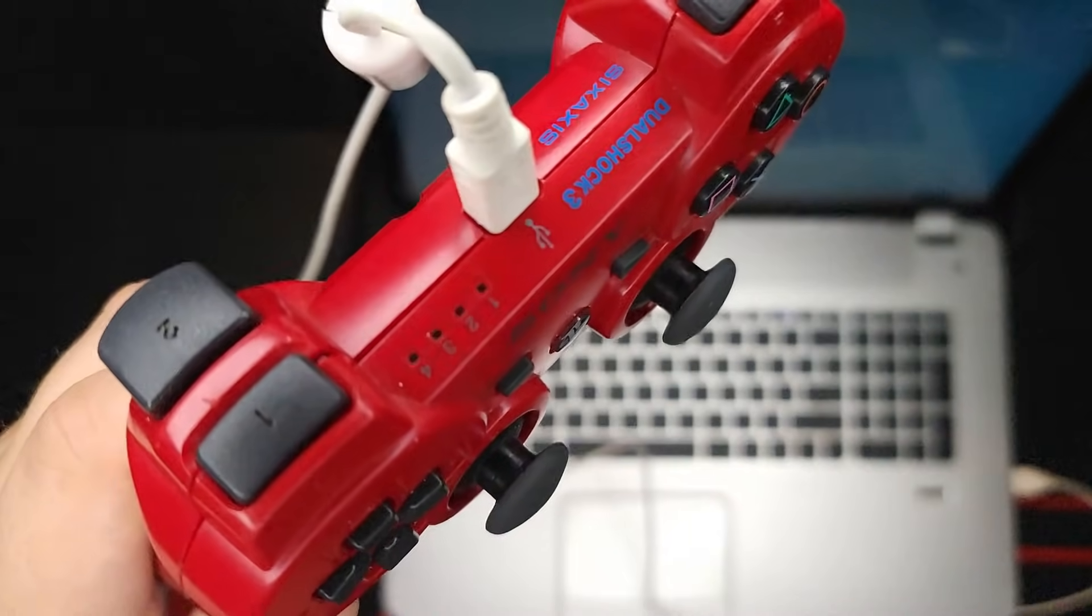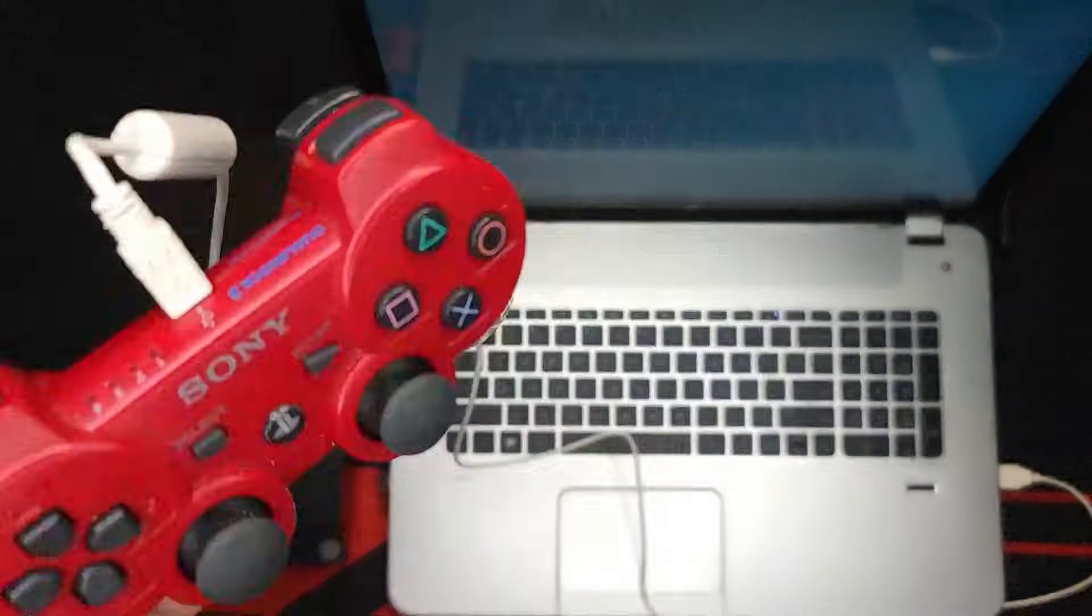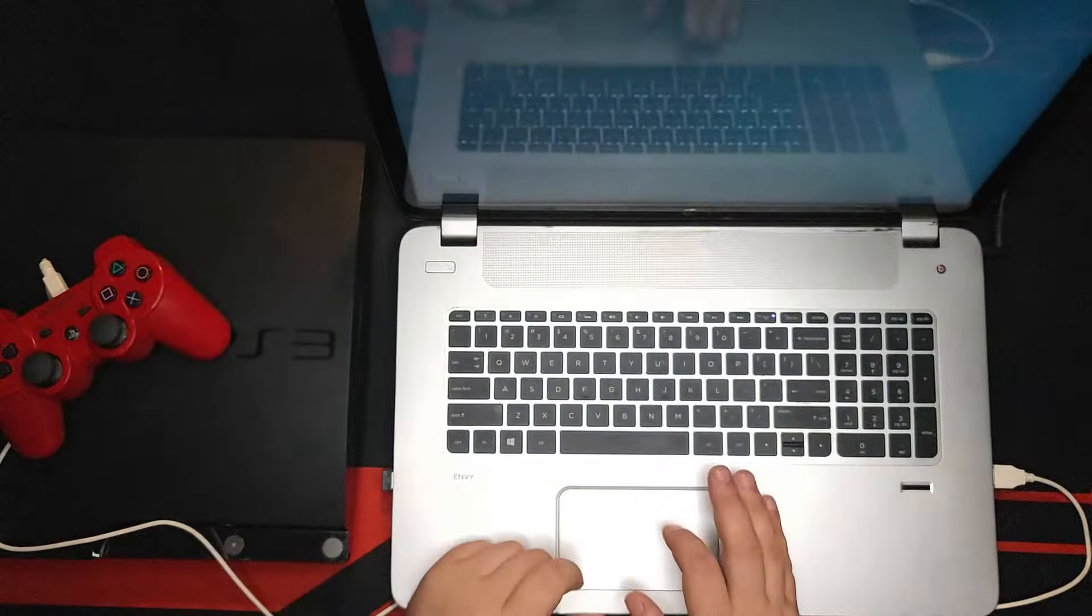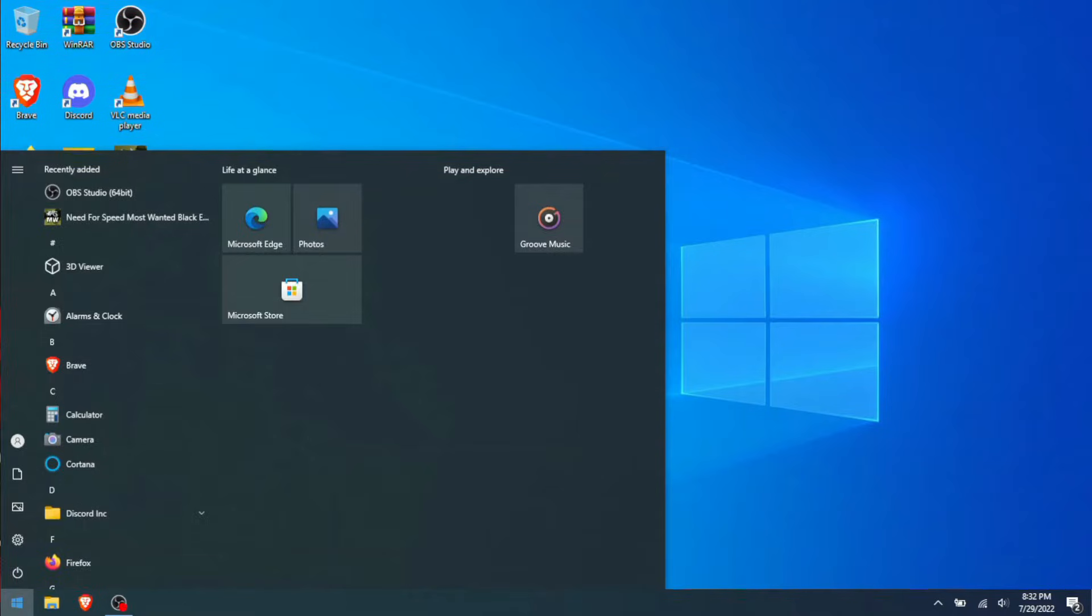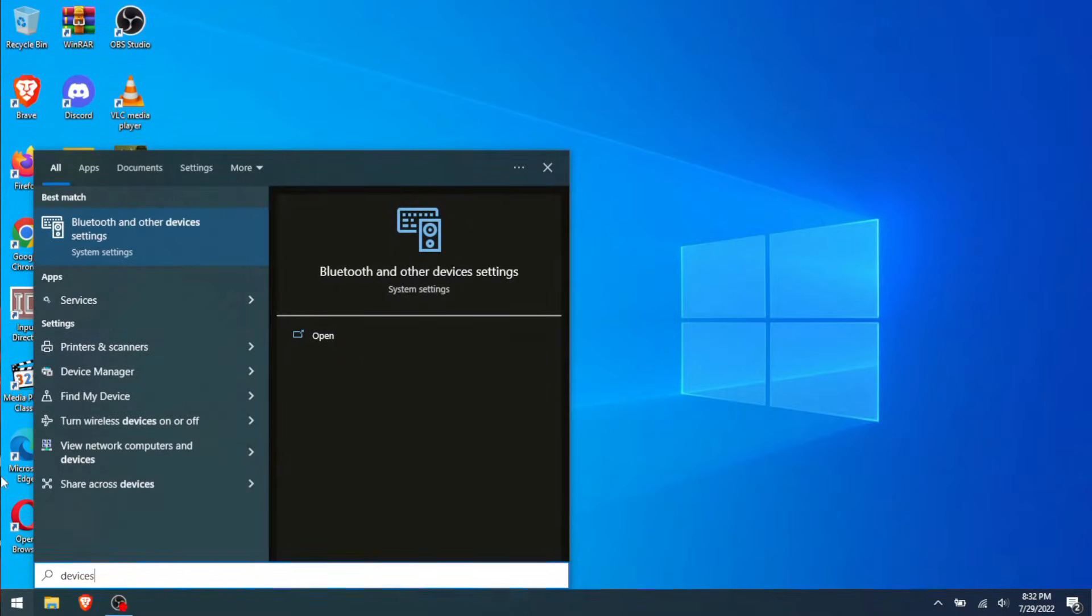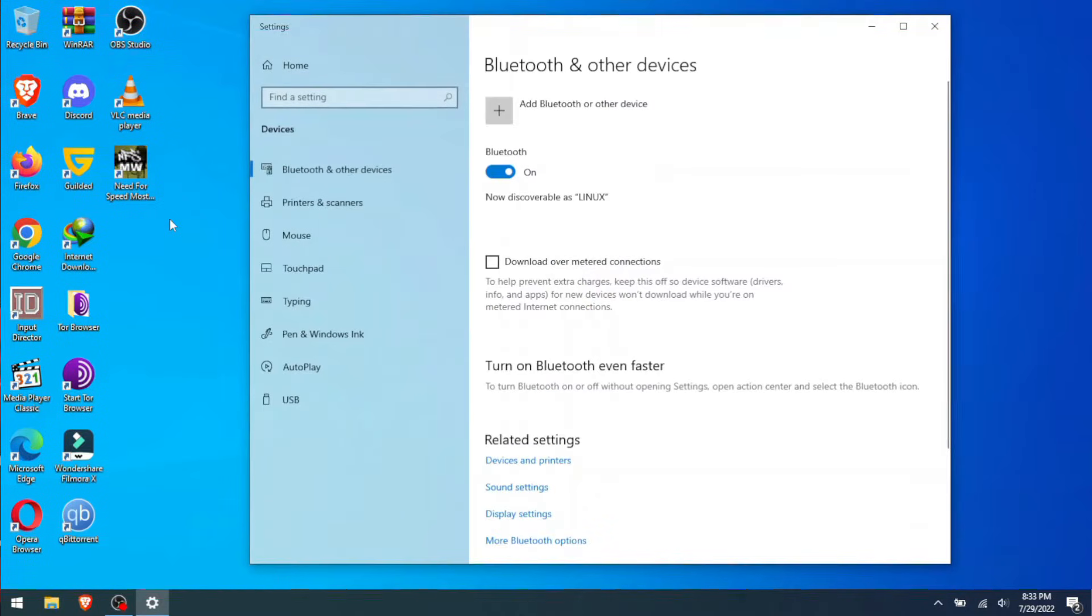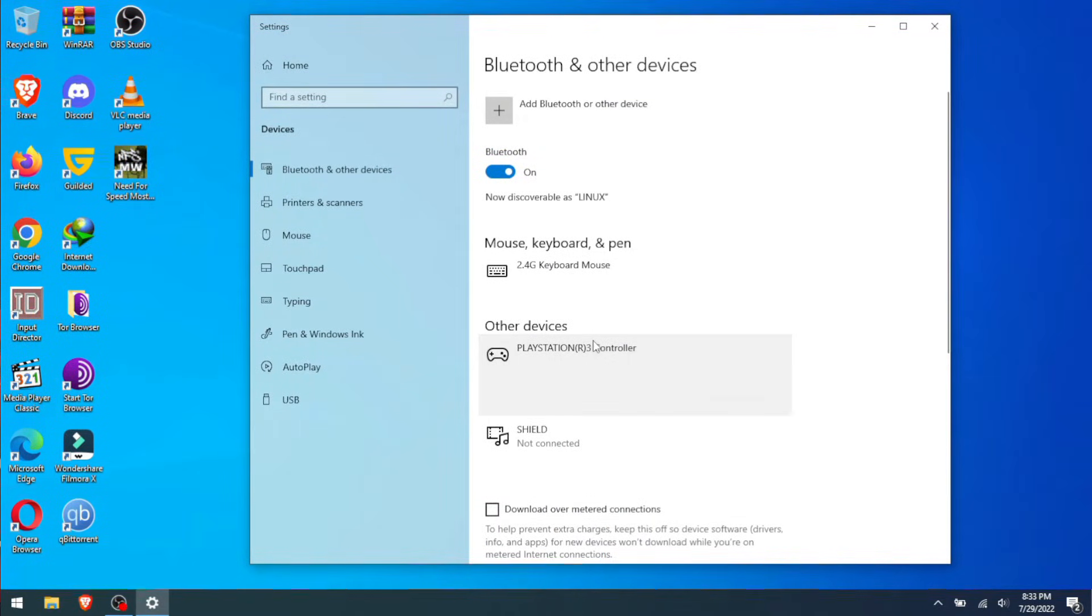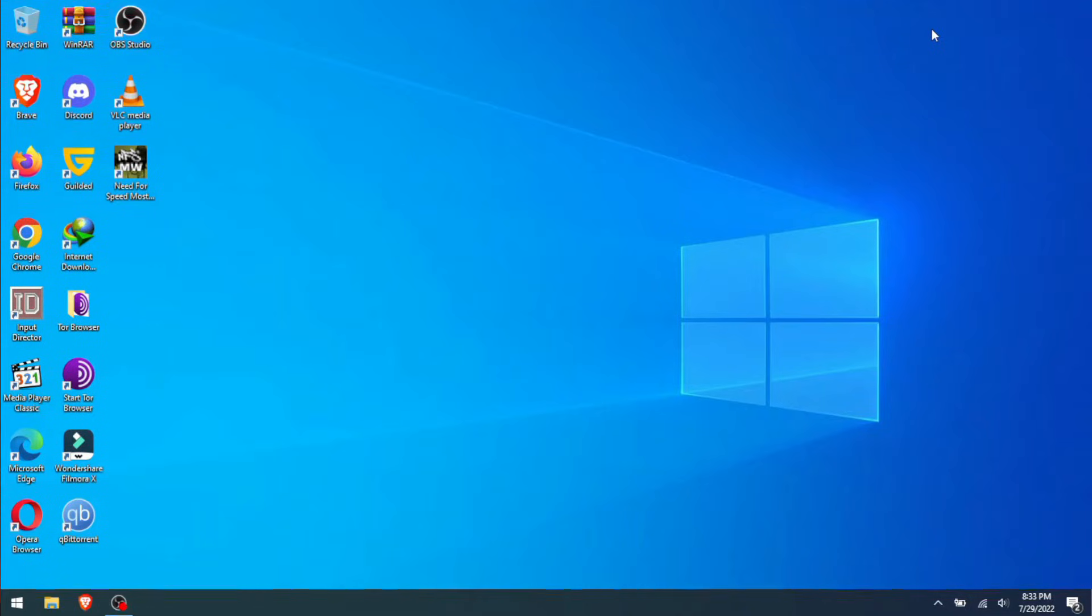What do we do? Here on the screen right now, let's go to Devices, Bluetooth and other devices. It says PlayStation 3 controller here, almost as if it recognized it, but we know it did not because the lights are flashing and that's not a good sign. How do we fix that? The link to this piece of software will be in the description of this video.